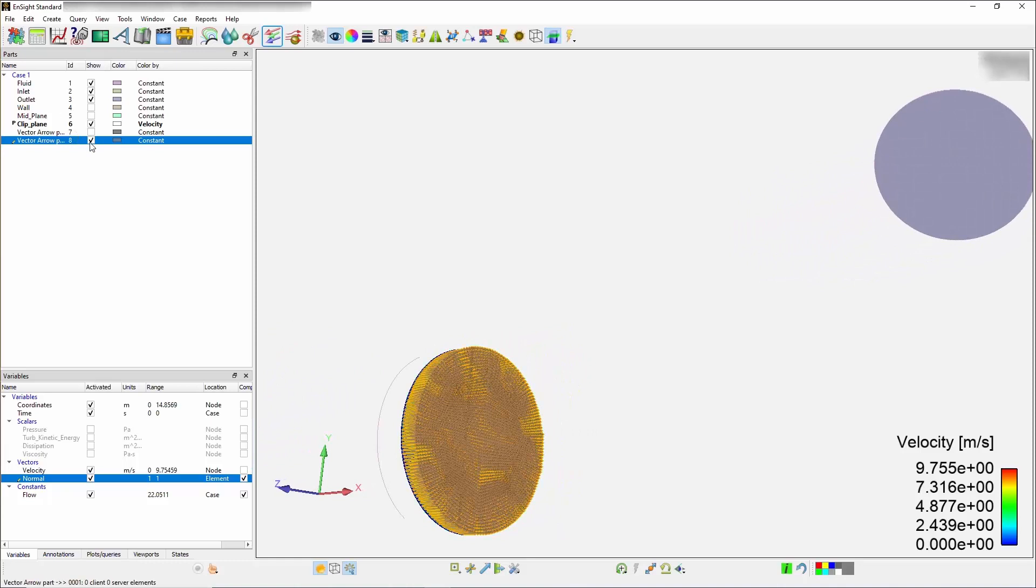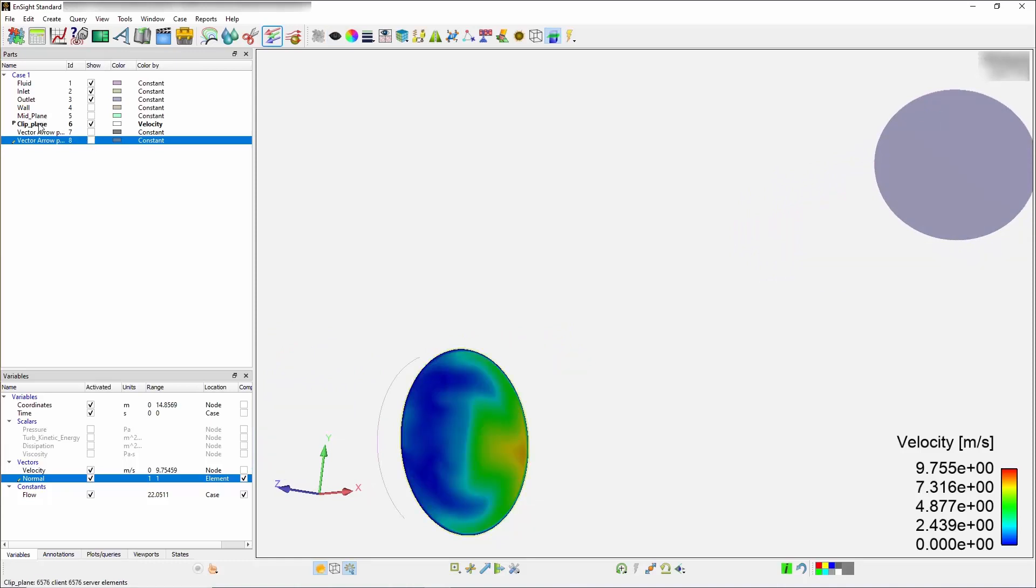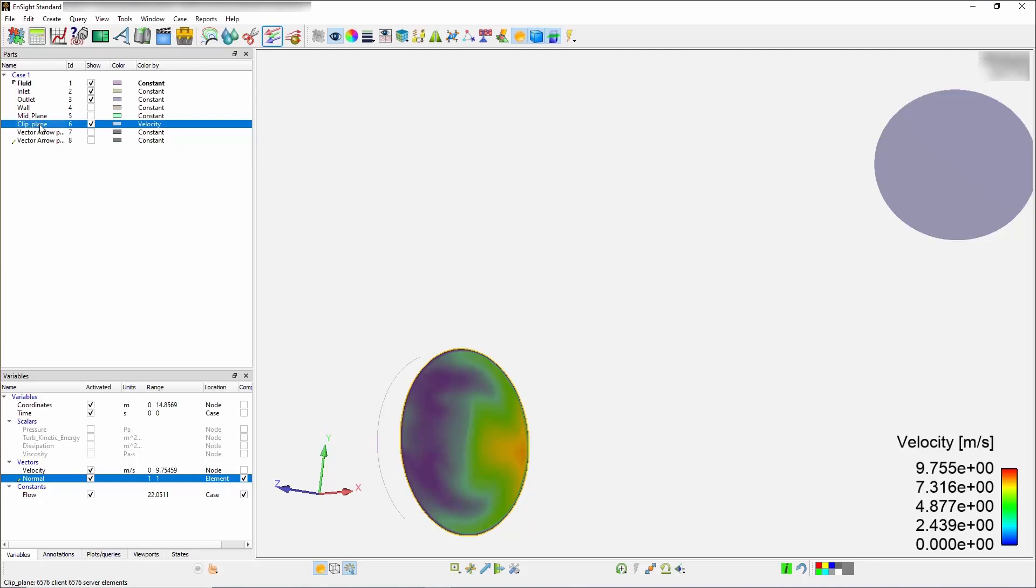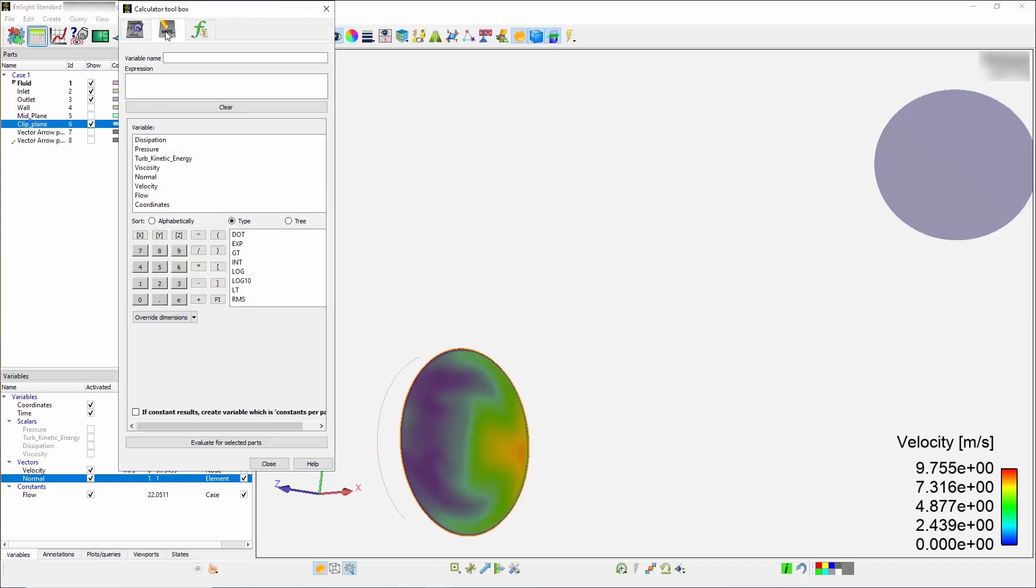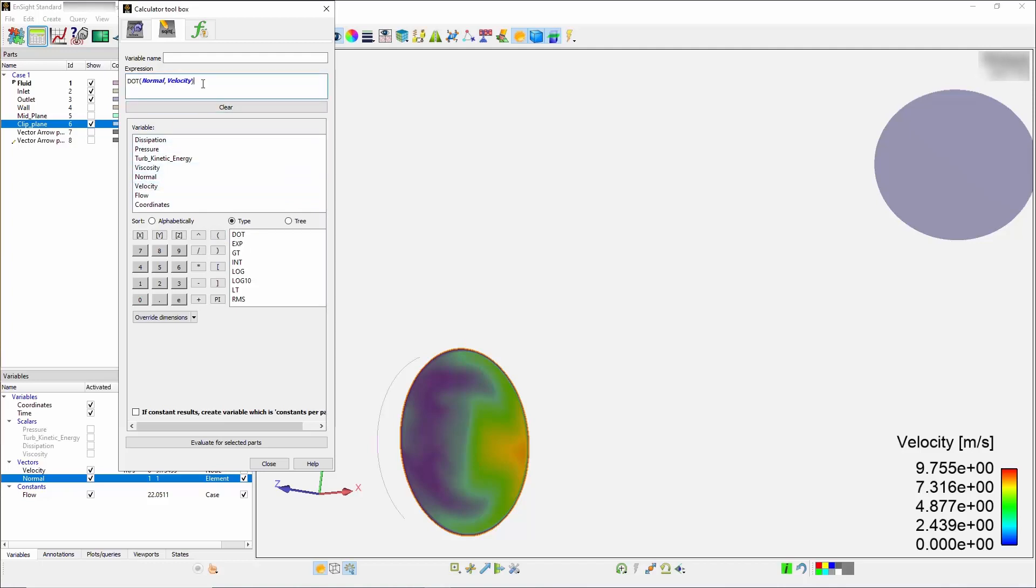First, turn off your vector arrows part at the very bottom of the list. The next step is to use the dot product to take this velocity and isolate both a positive and negative by using the dot product of the normal and velocity. Select this clip plane once more and go back to your calculator function, and select a user-defined function named dot product, which will ask you to dot two different vectors together. Select normal and velocity and name the variable as scalar velocity. Press on evaluate.